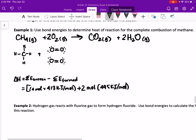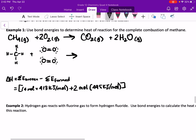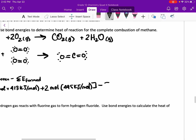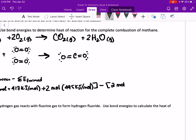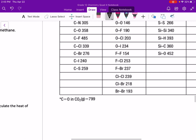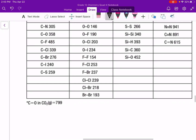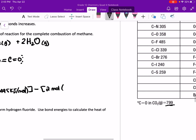This is the sum of what is broken. We have to subtract this from what is being formed. We're making one carbon dioxide molecule, and we have two moles of carbon-to-oxygen. Carbon-to-oxygen in CO₂ specifically is 799 kilojoules per mole.